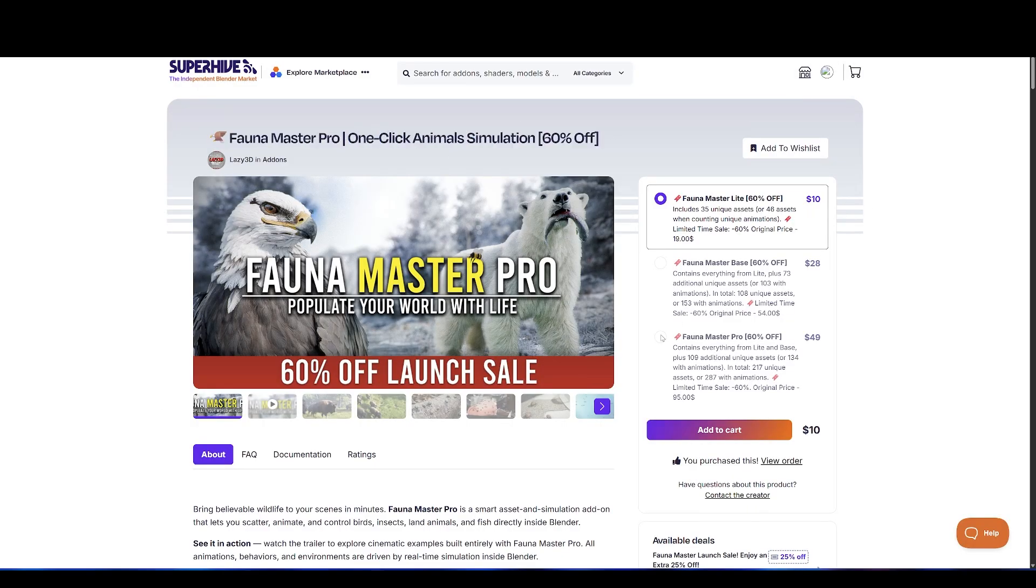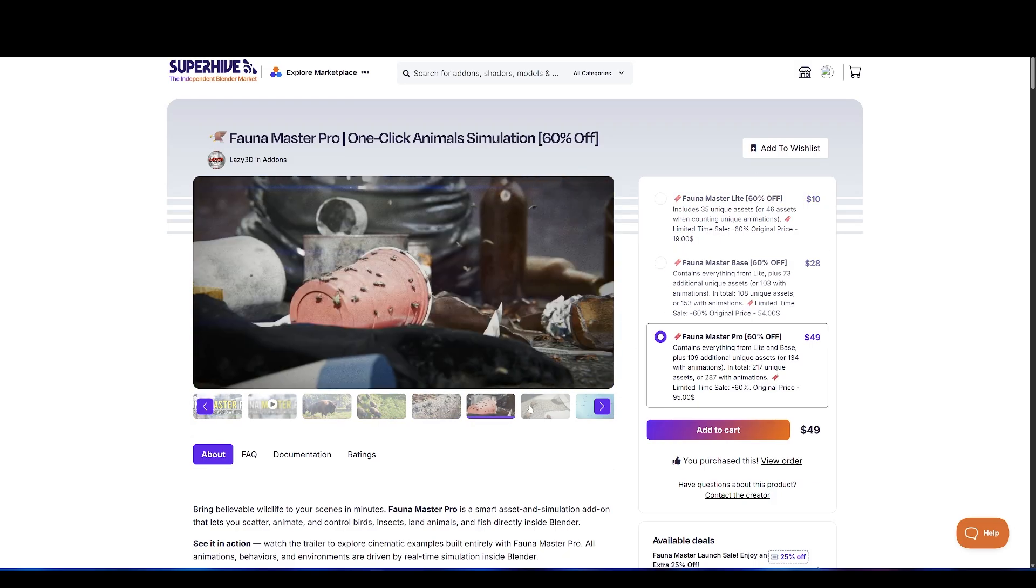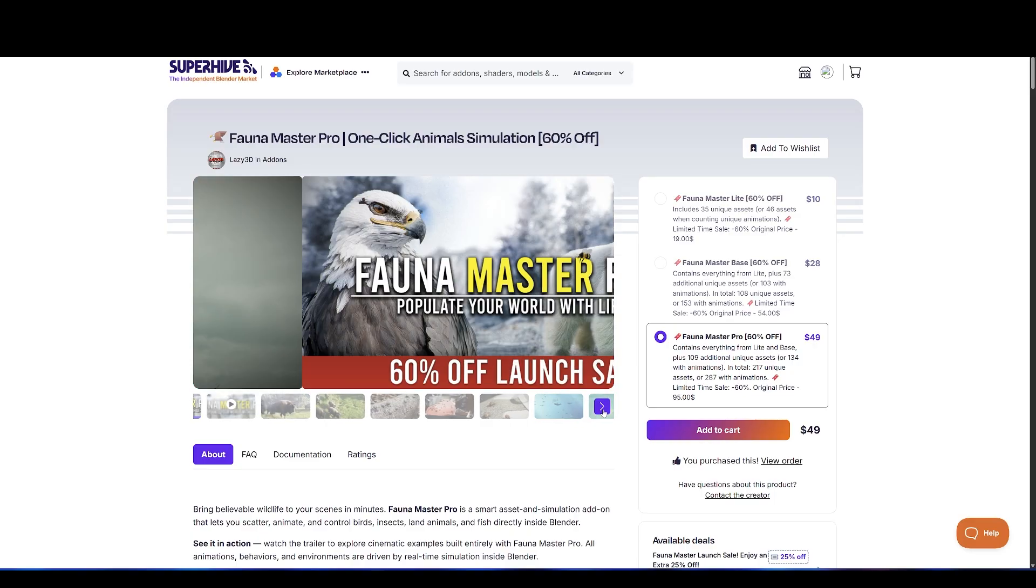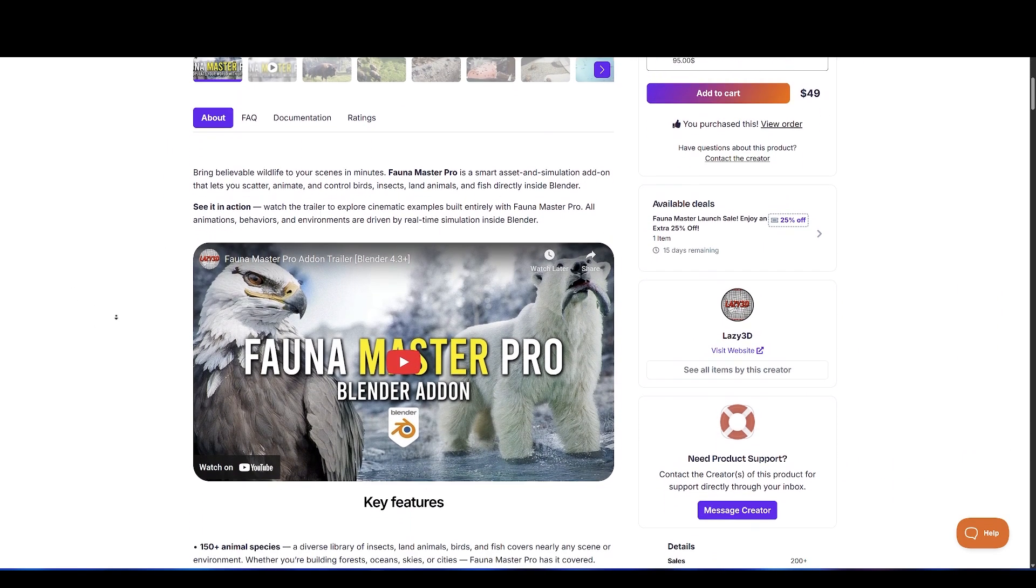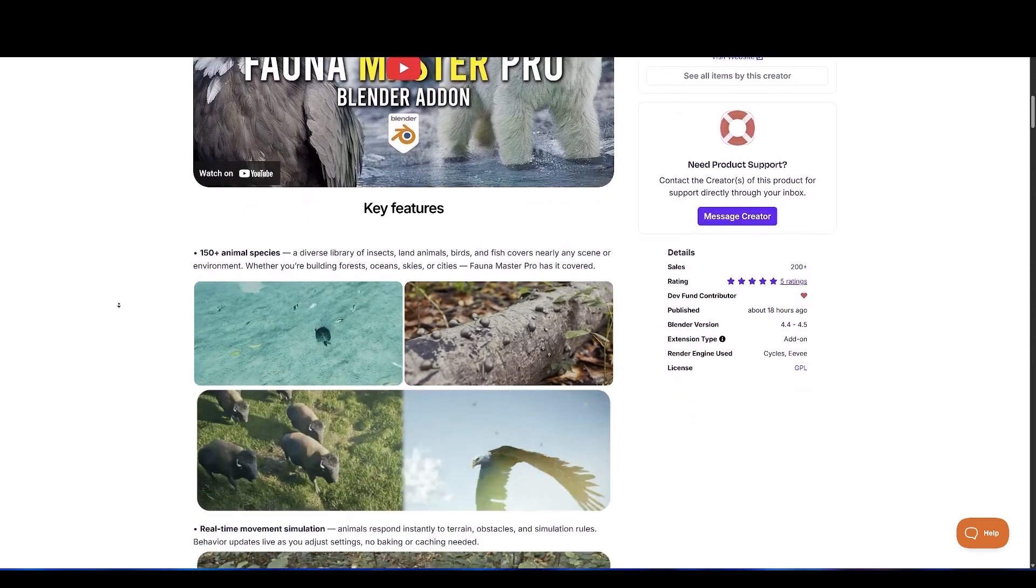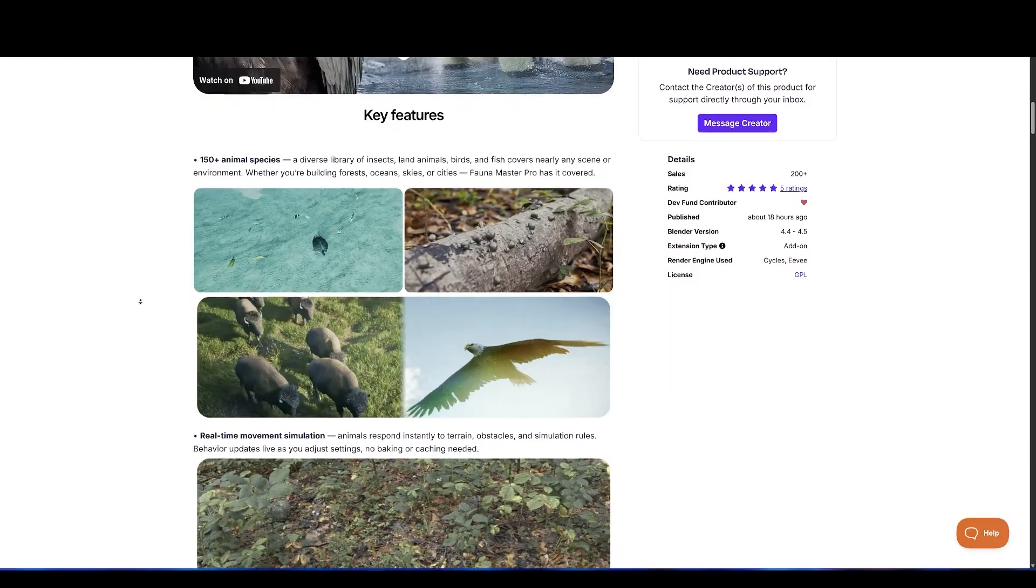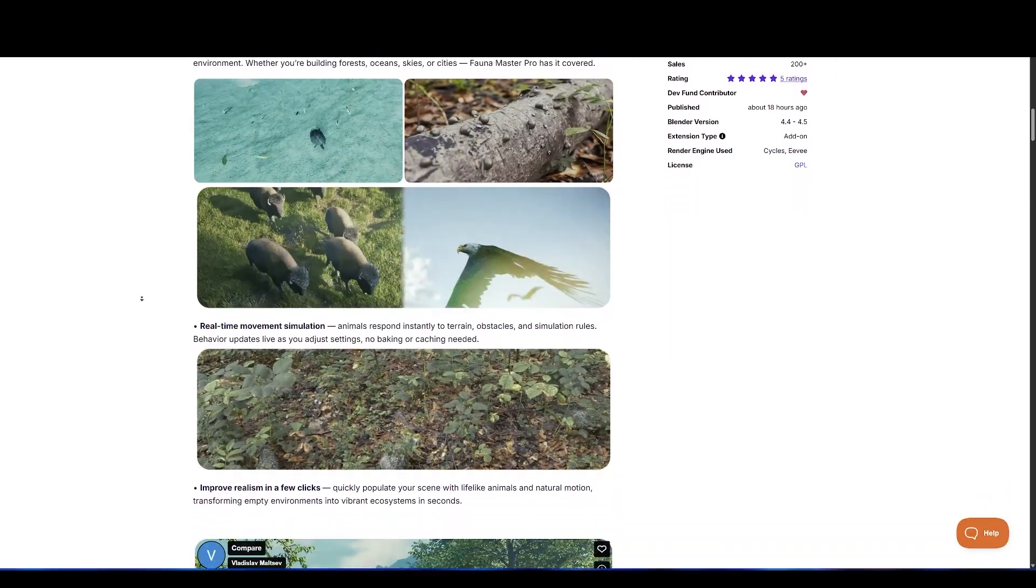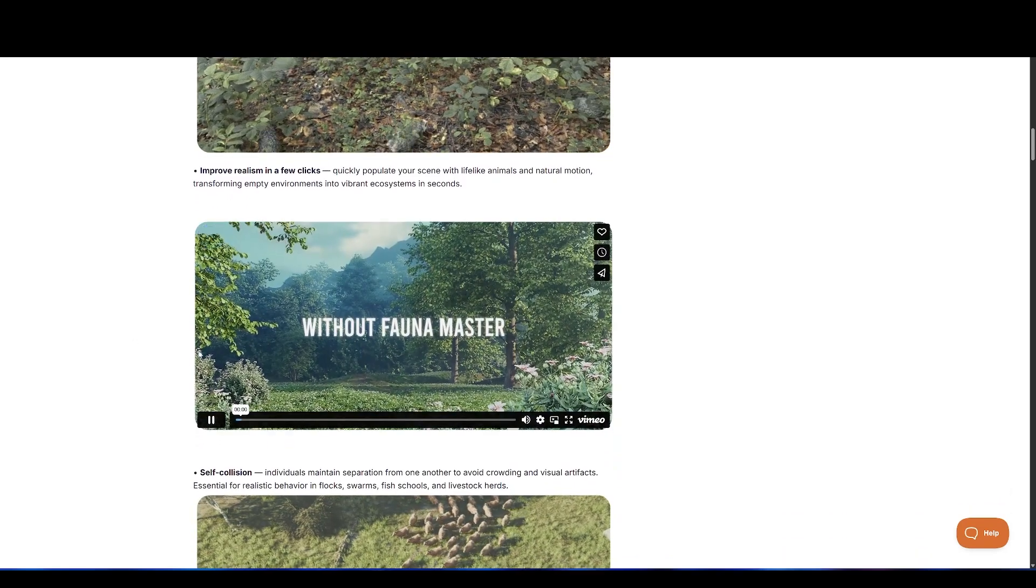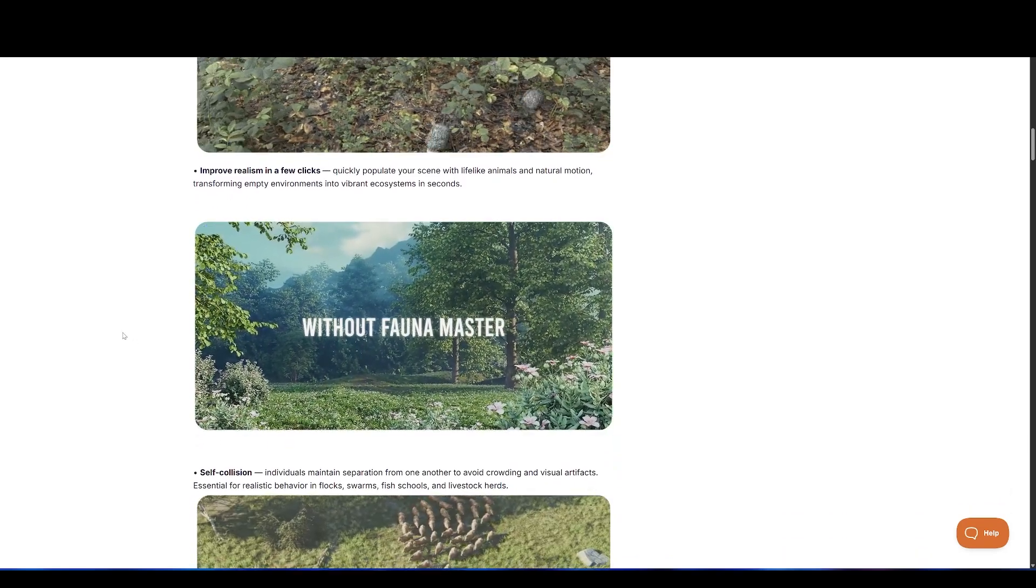Bring believable wildlife to your scenes in minutes. FaunaMaster Pro is a smart asset and simulation add-on that lets you scatter, animate, and control birds, insects, land animals, and fish directly inside Blender. It includes over 150 animal species, a diverse library of insects, land animals, birds, and fish covers nearly any scene or environment. Whether you're building forests, oceans, skies, or cities, FaunaMaster Pro has it covered.